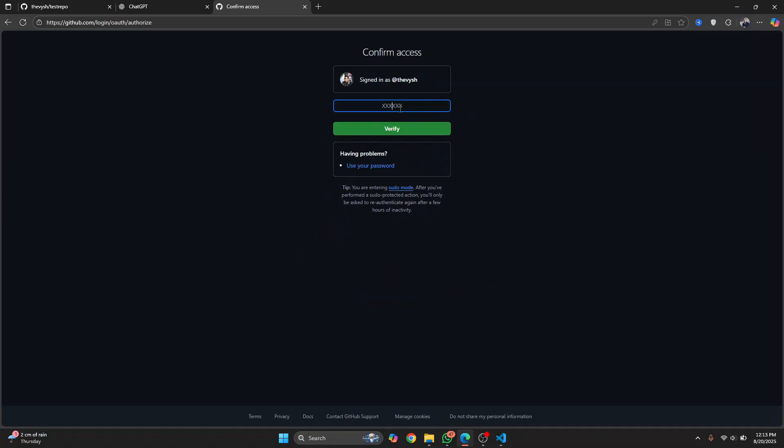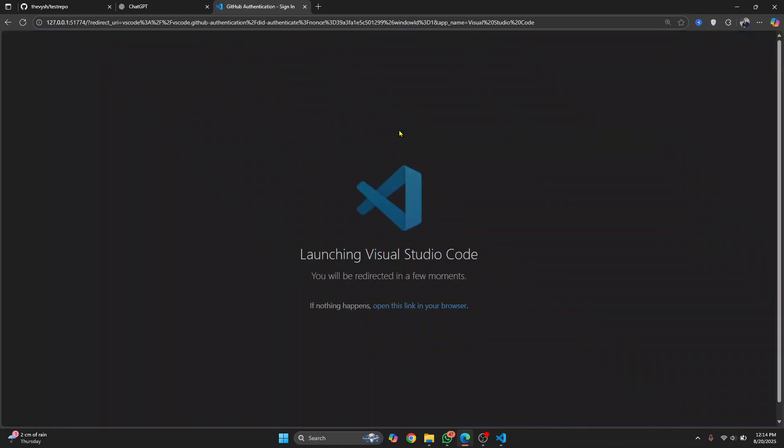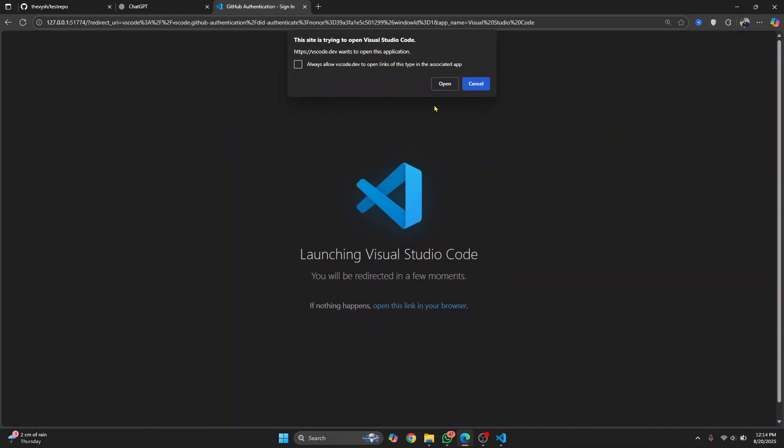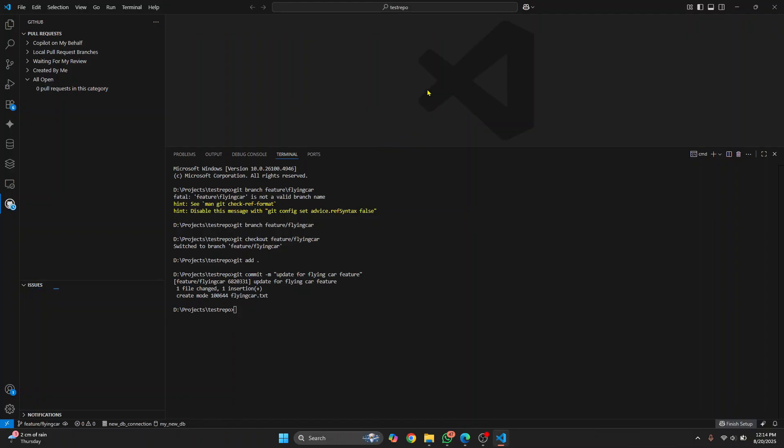Click on authorize. And if you are using an authenticator code, it will ask you for the code. Just click on verify. And now Visual Studio code will be opened up again. And now as you can see, these sections come up.